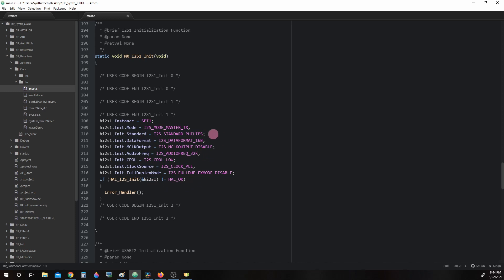I want to bring to attention the parameter i2s_audio_frequency_32k. This will be the sample rate, 32,000 samples per second, per channel, left and right channels.